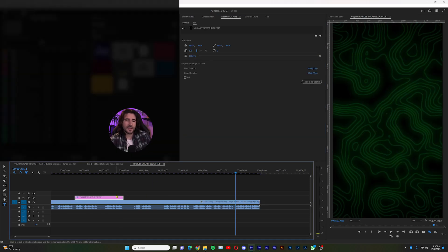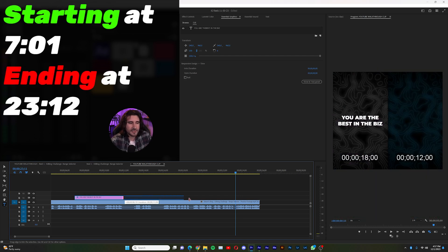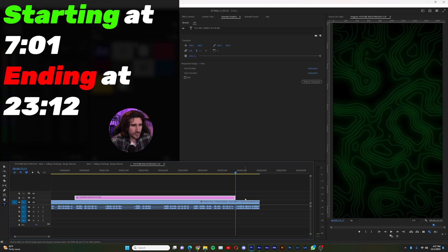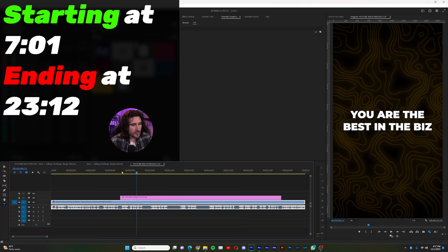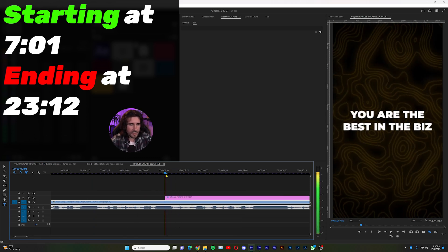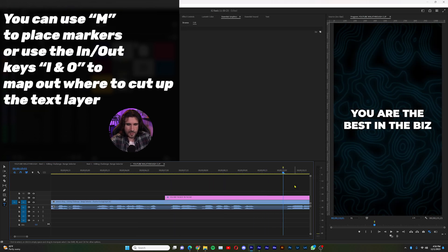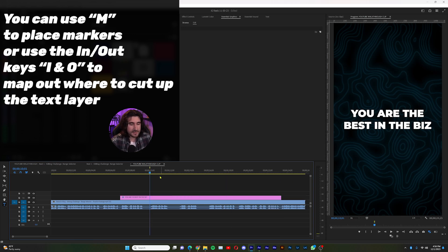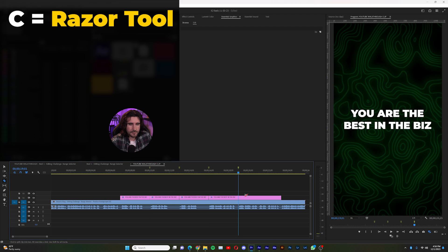We have our text layer in our timeline. For this example we're just using one text layer, so we're going to divide it up and act like we're animating different pieces of text. We're going to drag this out till 2312 is when this officially stops. These are only three seconds long, so if we go to 701 we go to 1001 and make a mark with M, then repeat this process for each segment.